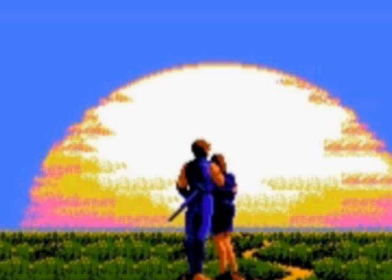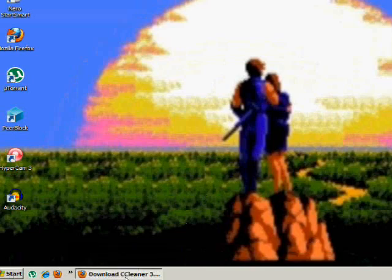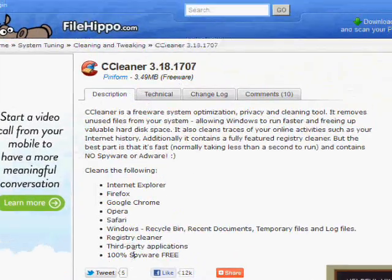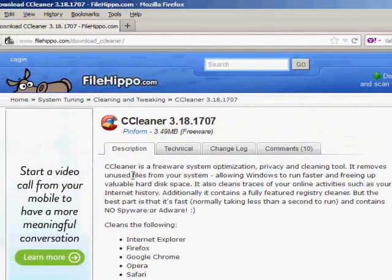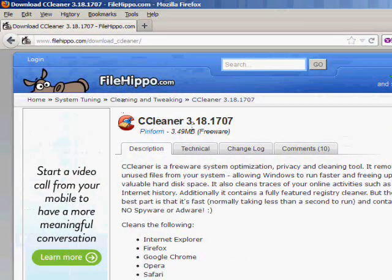If you go down to the description you'll see a link for CCleaner. Click on that link and it will bring you to this website FileHippo.